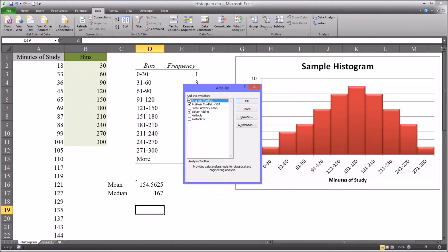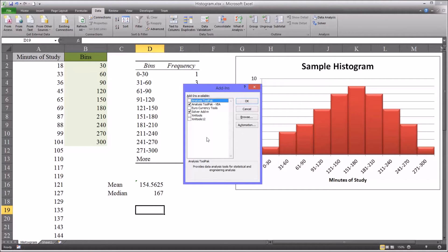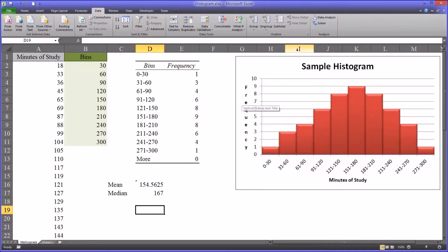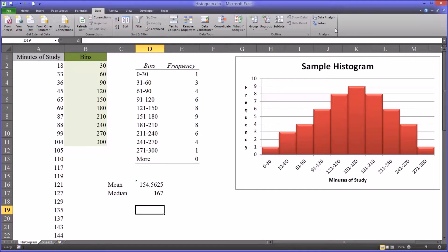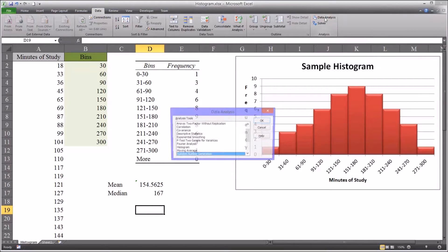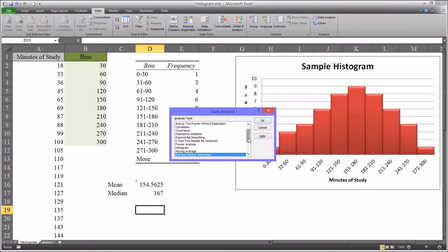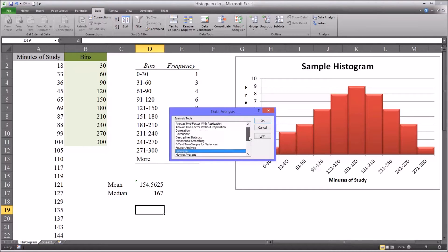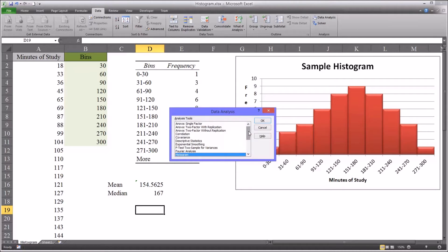You can see that analysis tool pack is already checked off. Of course, if you didn't have that button, yours would look unchecked. You would click it, hit OK, and when you came back to the main screen, you would see under the data ribbon that the data analysis button was available. This opens the dialog that has the histogram as well as many other useful statistics.